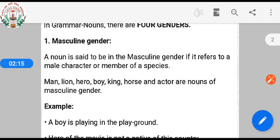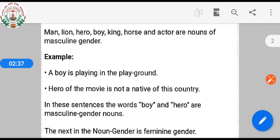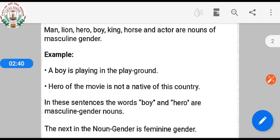Examples of masculine gender: man, lion, hero, boy, king, horse, and actor are nouns of masculine gender. Now see the example: 'A boy is playing in the playground.' 'Hero of the movie is not a native of this country.'